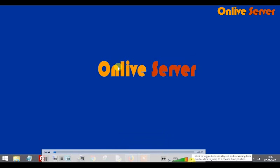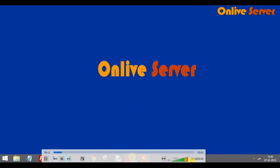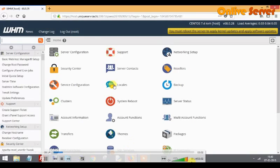Hello friend, I am Alex, a technical advisor. Today I am talking about how we can create a mail account in cPanel. Before starting the tutorial, we have to login to the server.